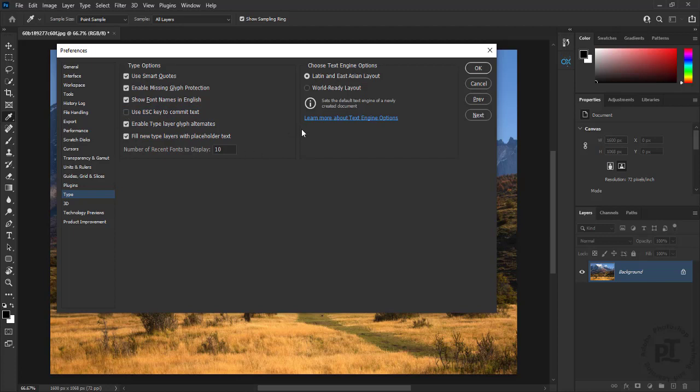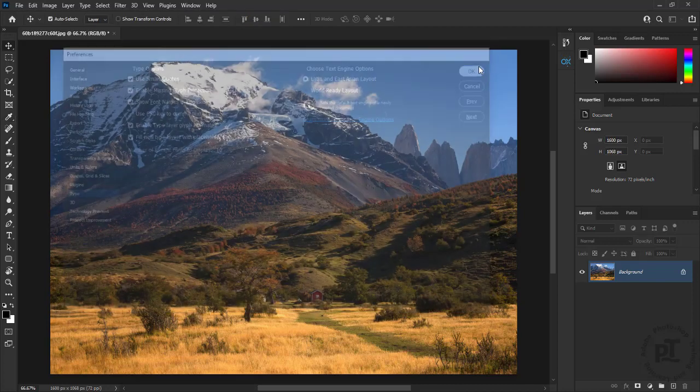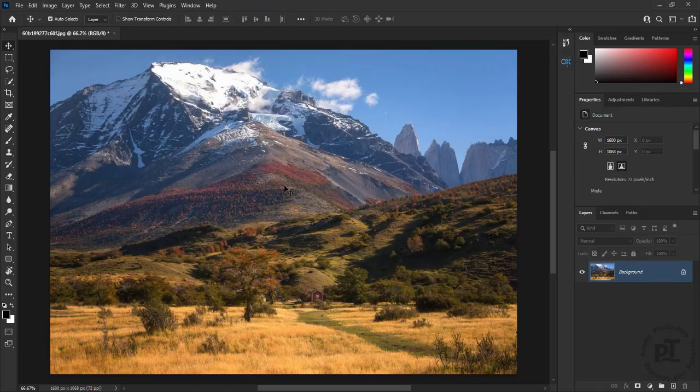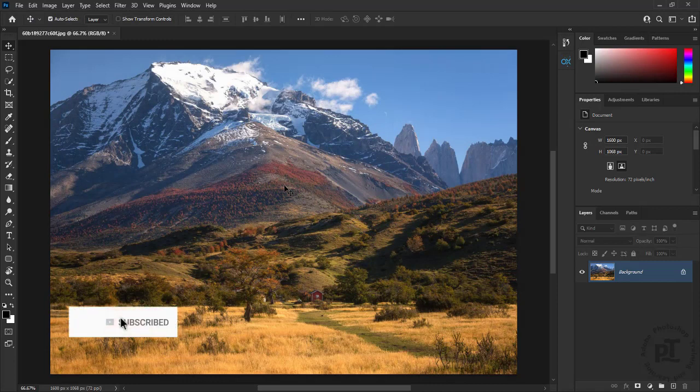These are some useful tips to run Photoshop faster. Press OK with these changes in preferences and feel Photoshop work faster so we can work fast with Photoshop.